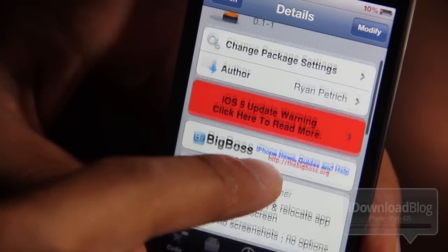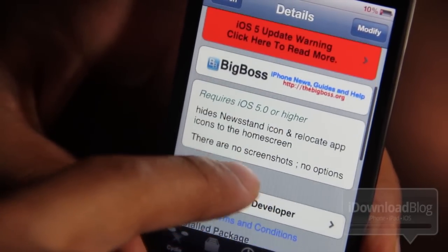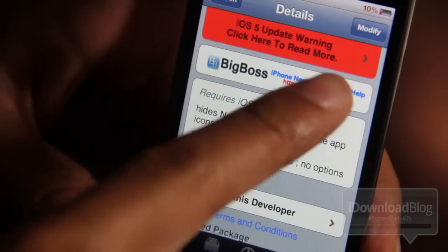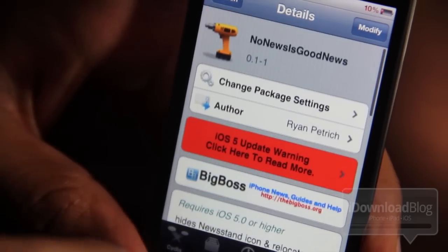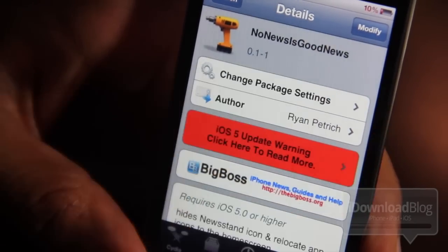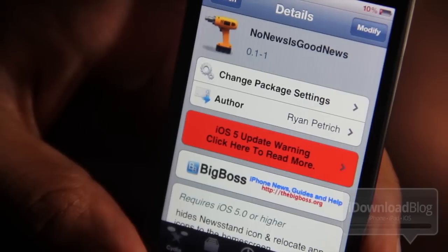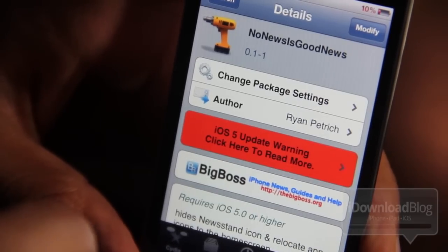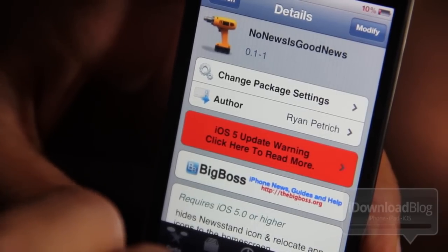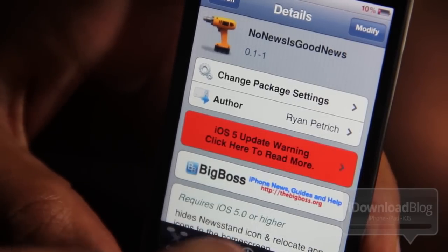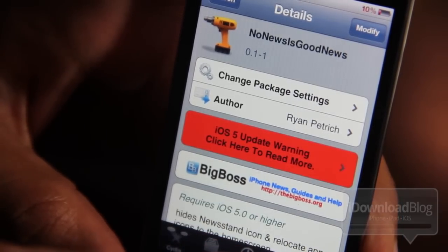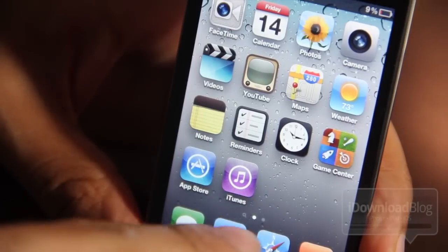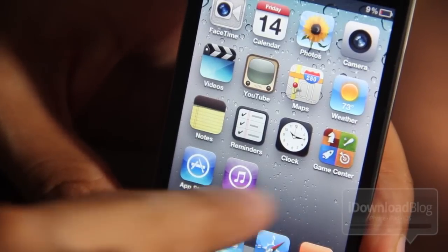Now this tweak is called No News Is Good News, it's from Ryan Petrich. What it does is hide the Newsstand icon and relocate the app icons that reside inside of Newsstand to the home screen. I'm going to show you how this works.